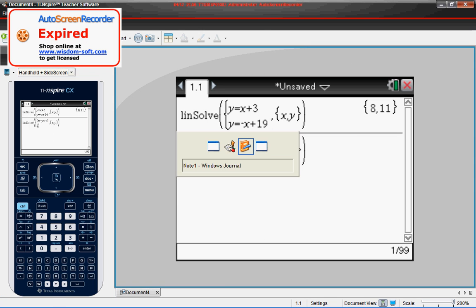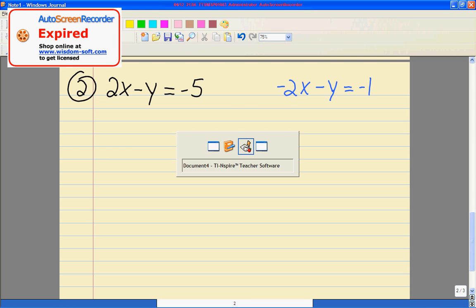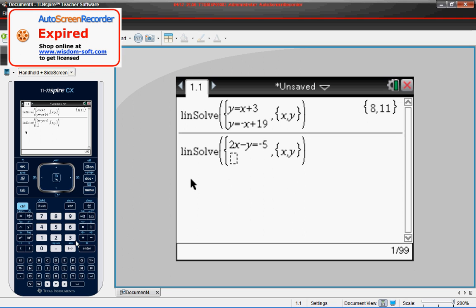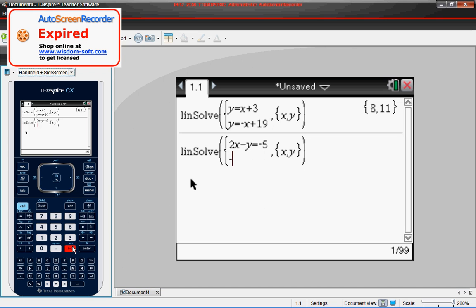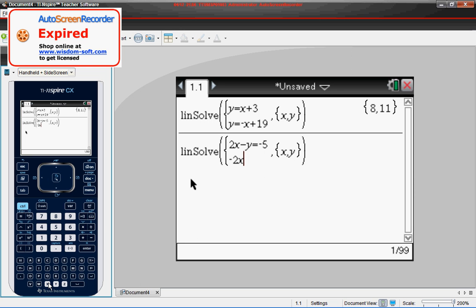Negative 2X minus Y is equal to negative 1. So here, negative sign, negative 2X, and that was minus Y, so minus Y is equal to negative 1.